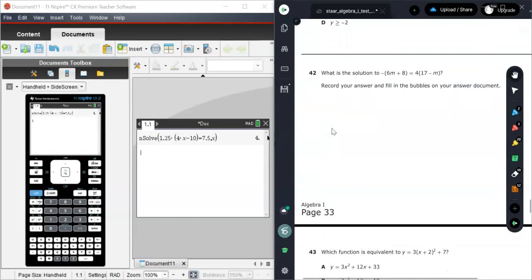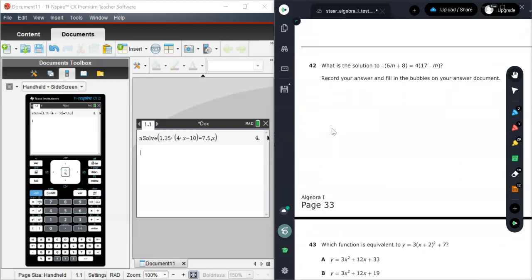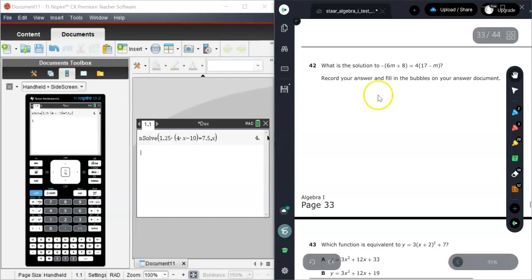Let's scroll down to number 42. Here's another one. This is an actual free response answer. So you don't have the option of doing a multiple choice. So let's use nSolve for this one.